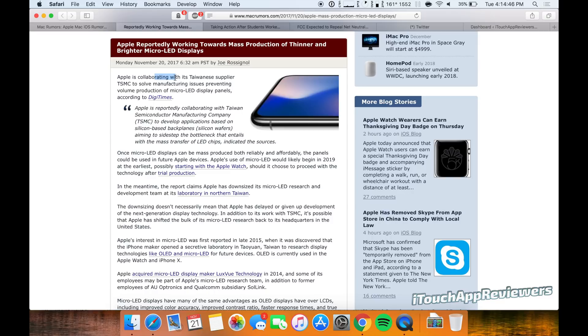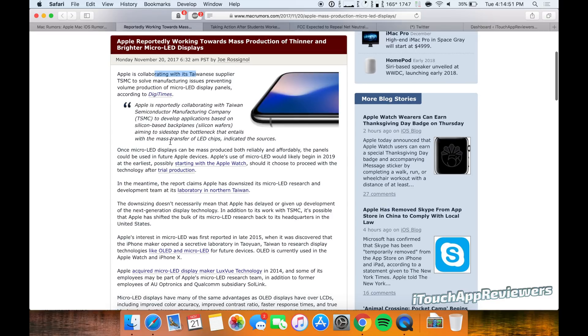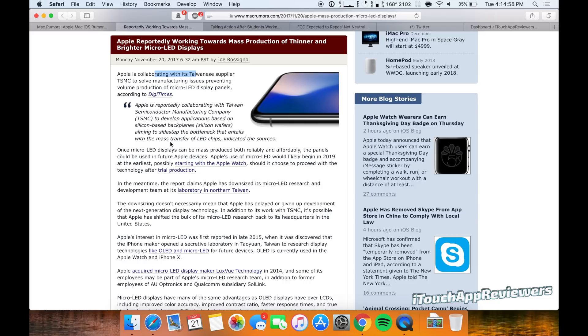So supposedly Apple is collaborating with TSMC, who actually makes most of the chips for the iPhones, and they have been working towards production of this micro LED display for the iPhone line and presumably the Apple Watch line.